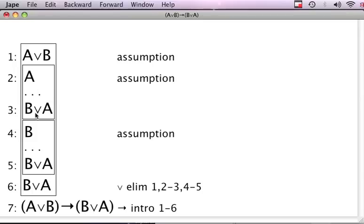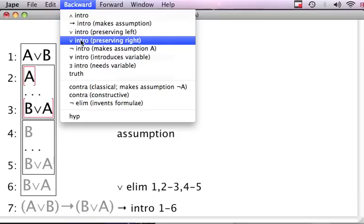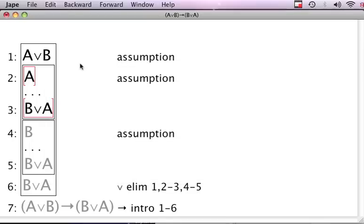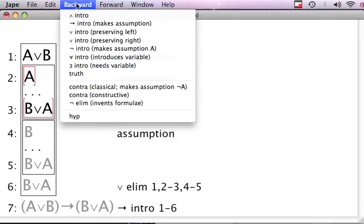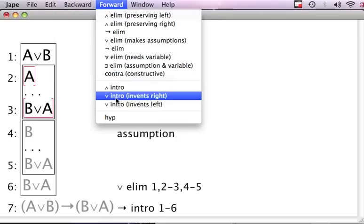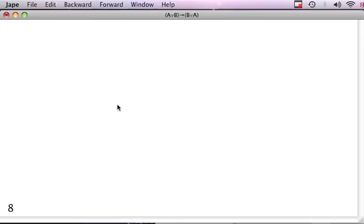Recall that the target in each of the boxes is the same as the overall thing we want to justify. Now I want to, here I think I have to highlight both formulas. From assumption A, I want to argue we have B or A. I do backwards and I do an introduction. Let's see if that works. Preserving right, let's see. No, it did not accept that. This is typical when you work with JAPE.